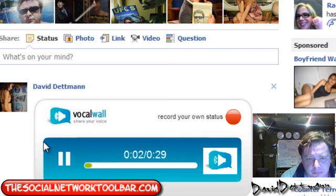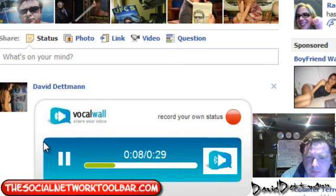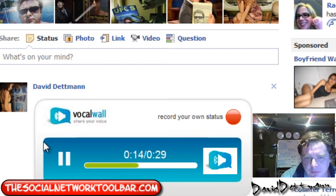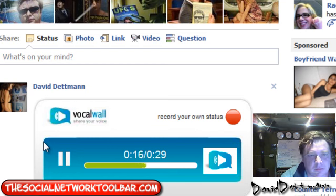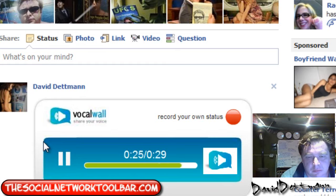This is Dave from the Social Network Toolbar and I just want to introduce you guys on my wall on Facebook, this cool new application we have. It's called VoiceWall for Facebook. Come and download the Social Network Toolbar.com and it's available on the Social Network Toolbar and it's 100% free. So come along and enjoy guys.